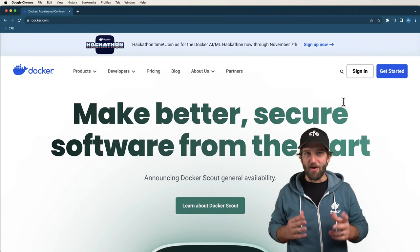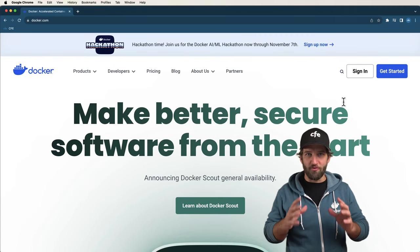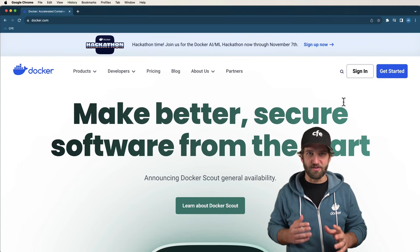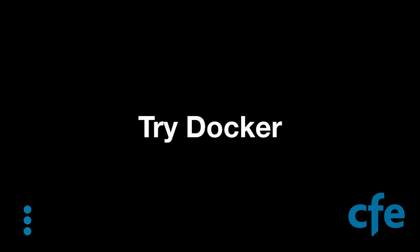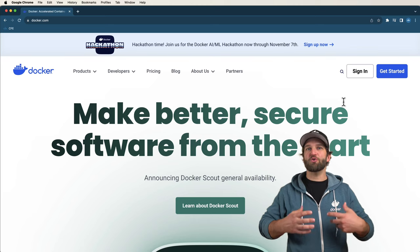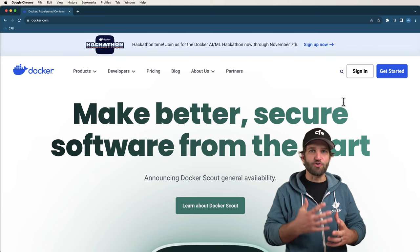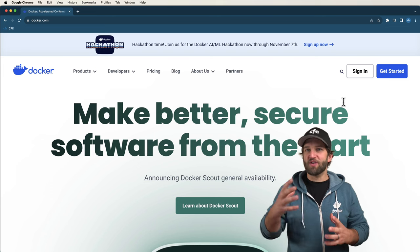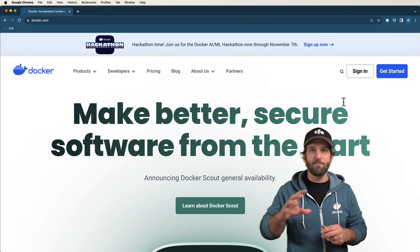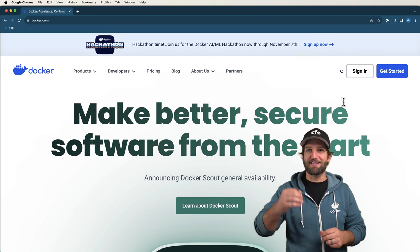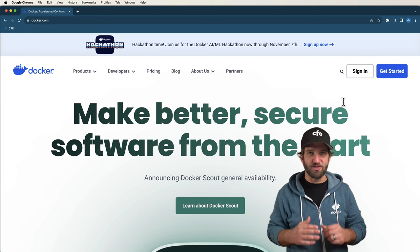If you've ever thought about using Docker for your projects, this is the series for you. I want to show you the fundamental ways to start using Docker right now so that you can bundle up your application and move it around as you see fit using containerization technology.